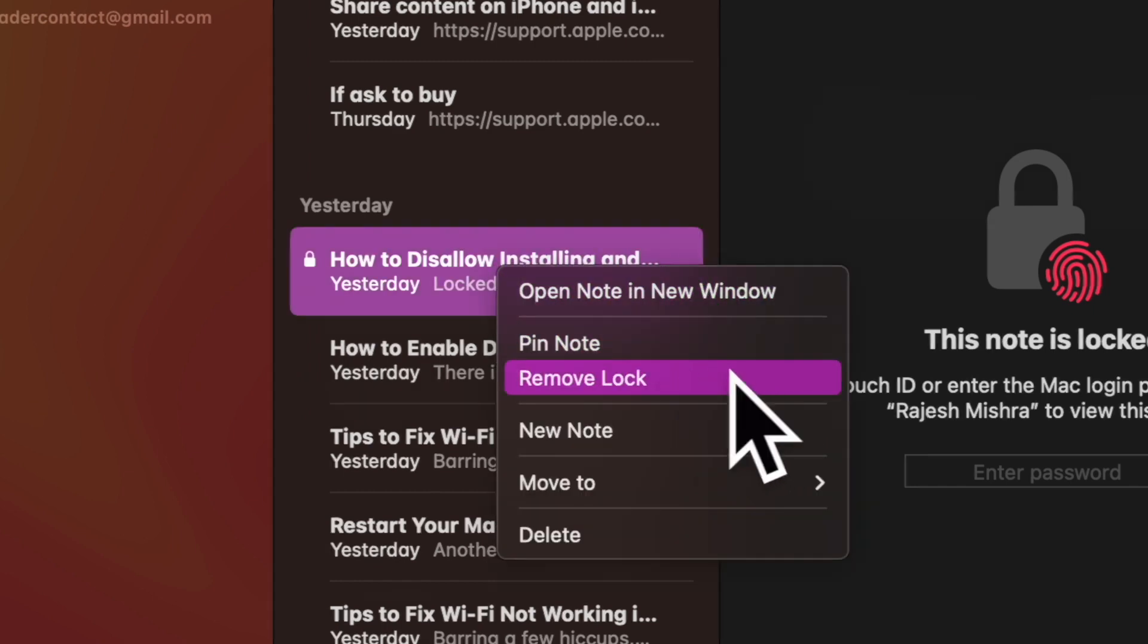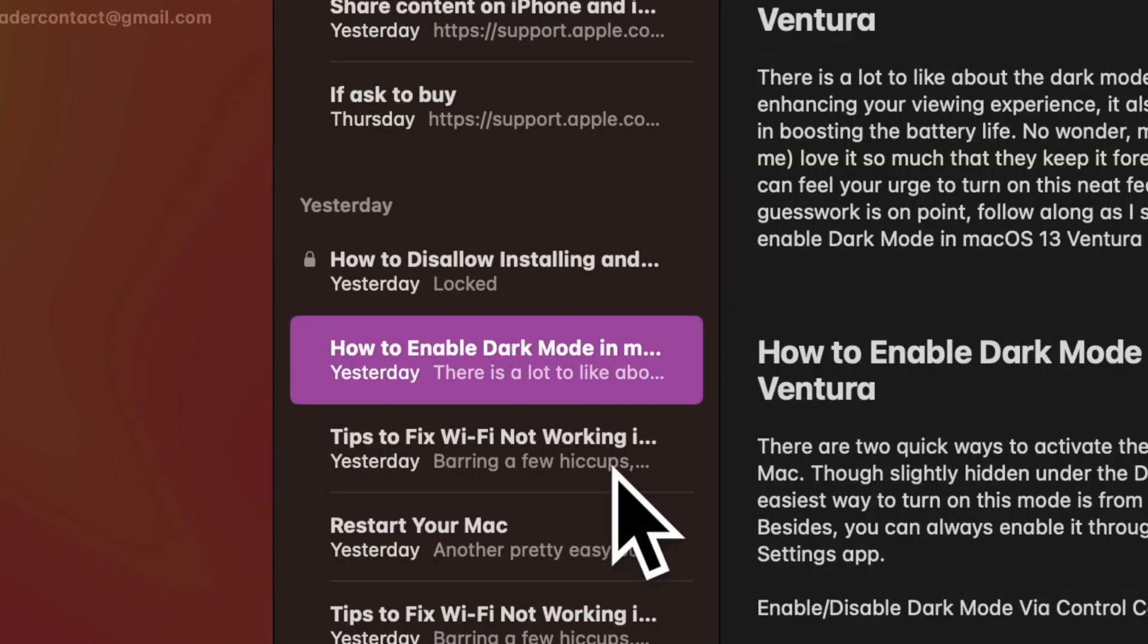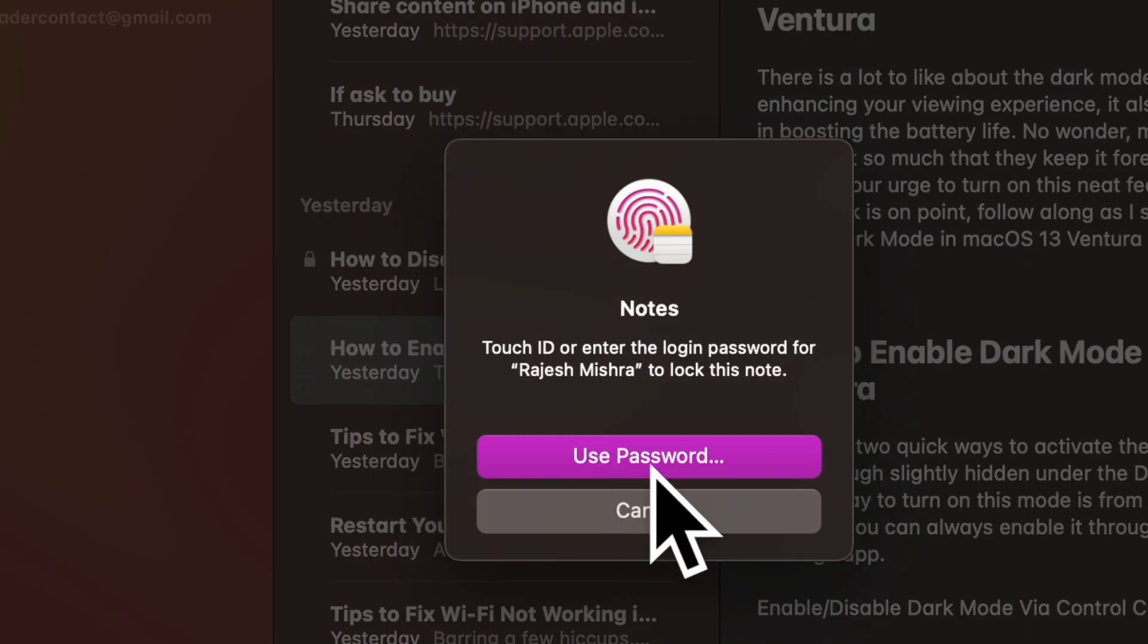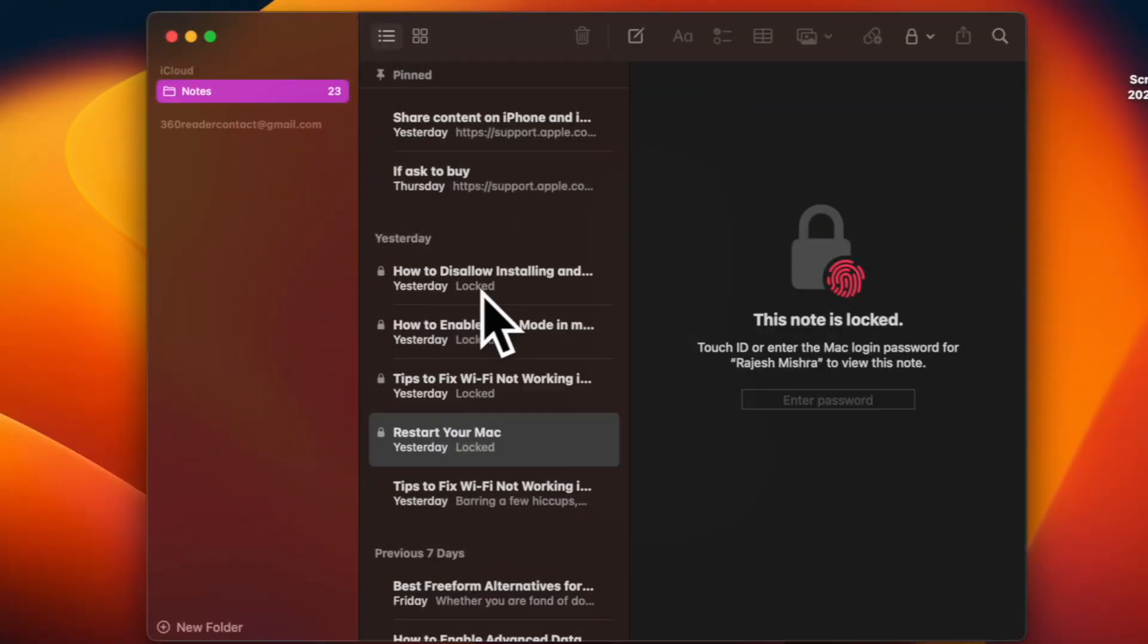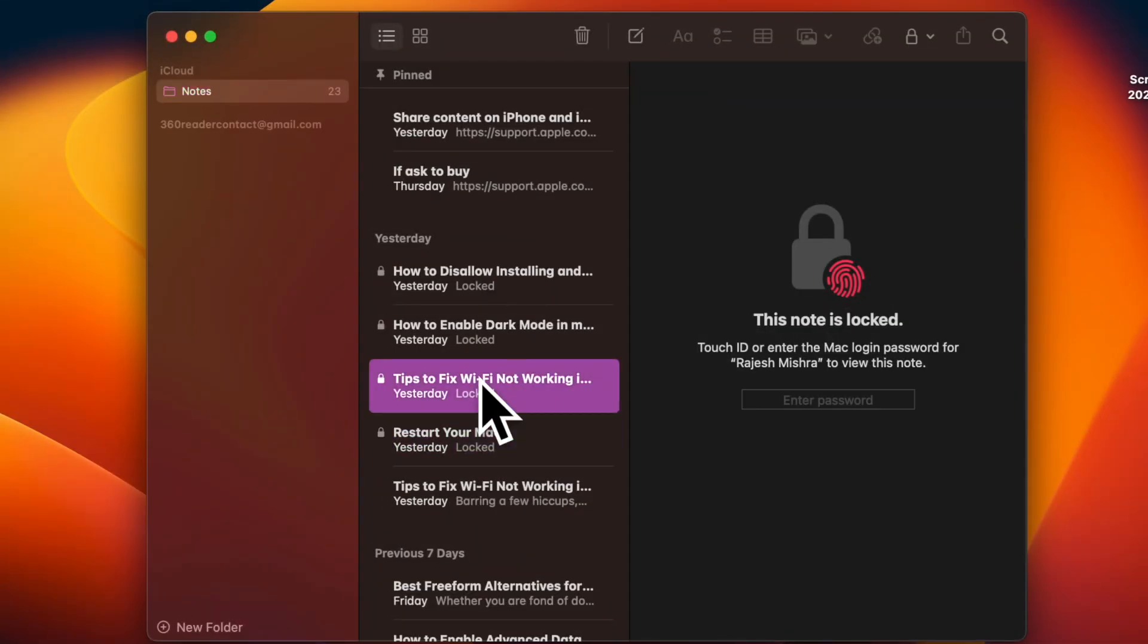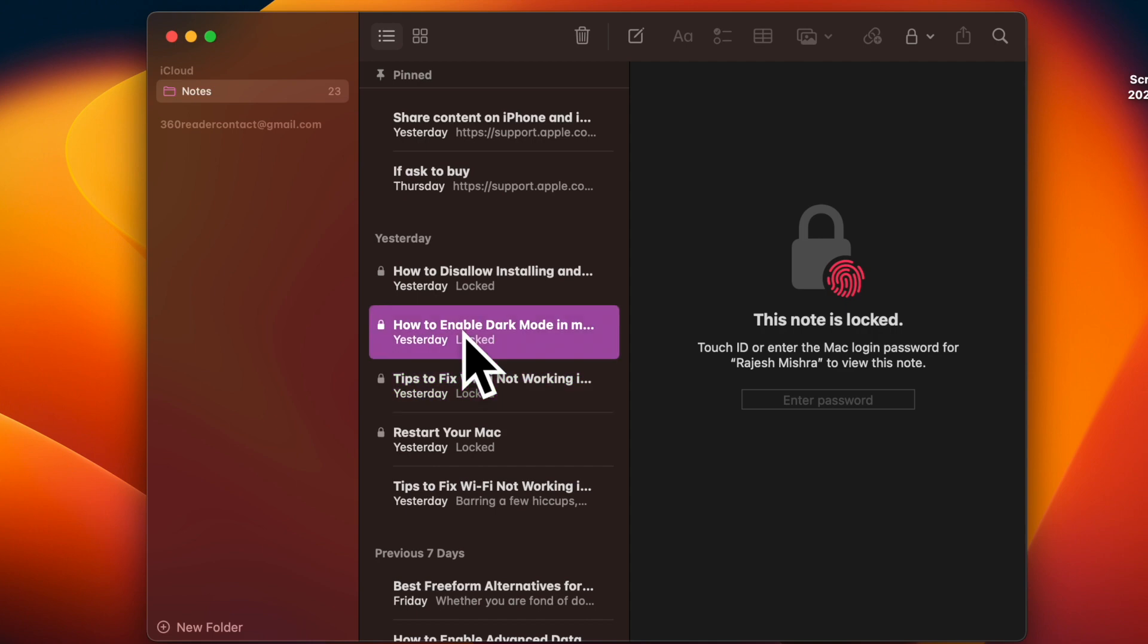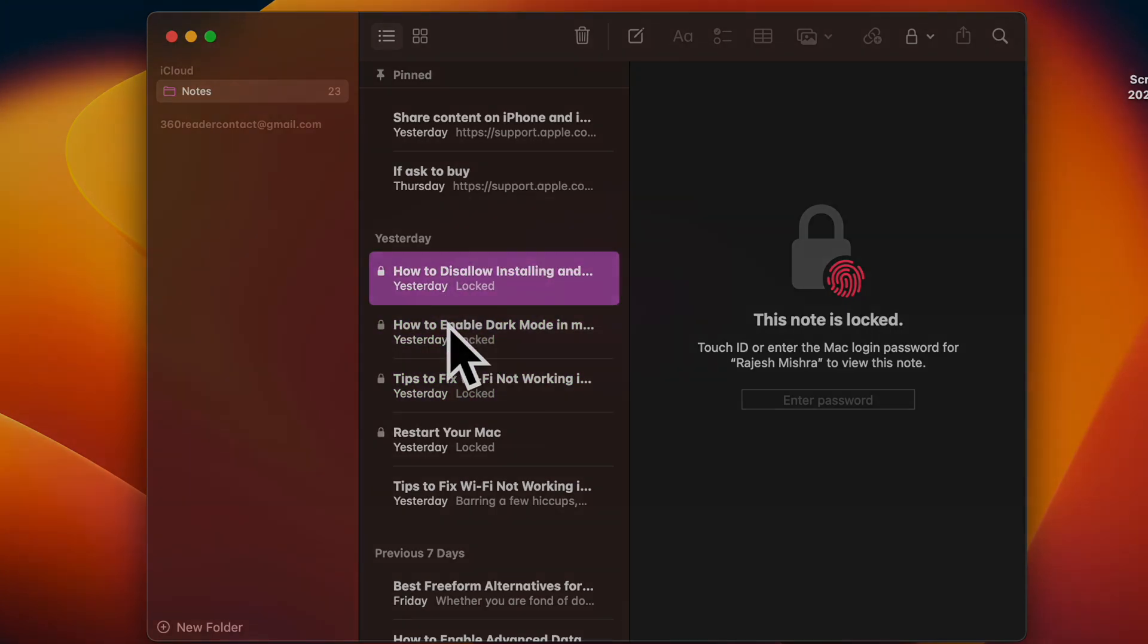That's pretty much it. So that's how you can easily lock your notes to safeguard your personal information on your Mac. If you have found this video helpful, do like and save it and I'll see you in the next video with more such handy macOS tips and tricks. Till then, stay safe and have great time. Bye Bye.